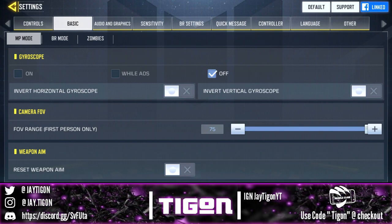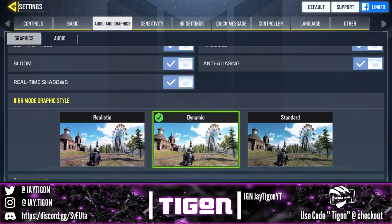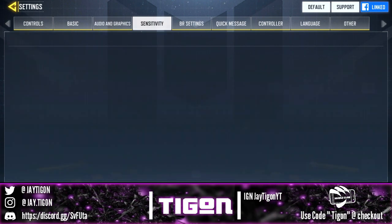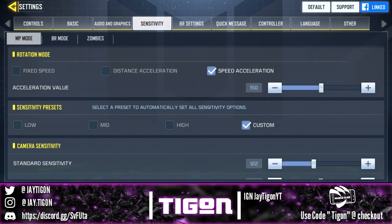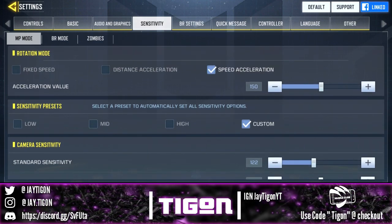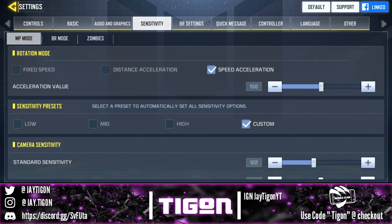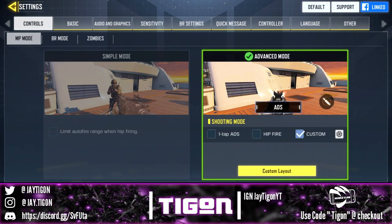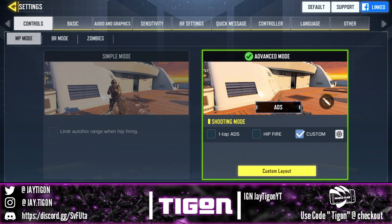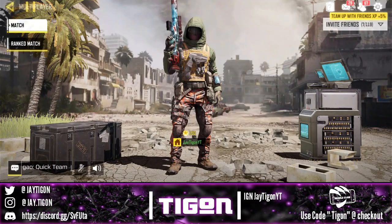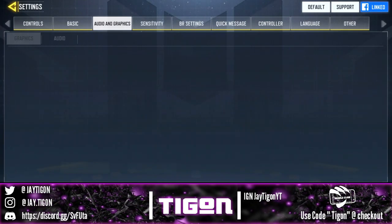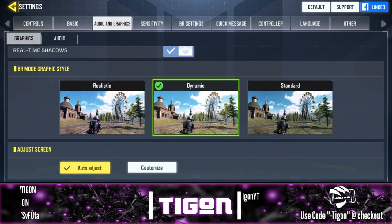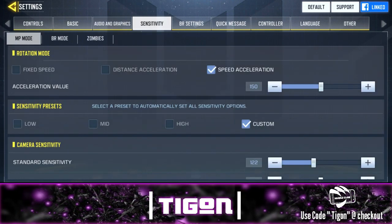Gyroscope I usually always have on but currently it's off. FOV range is all the way up at 75. For audio and graphics, I have max settings just so the video looks good for you guys — normally if I wasn't a content creator I'd play it as low as possible. Advanced mode is the way to go, and I have music off because it helps me focus and hone in on more stuff in-game.